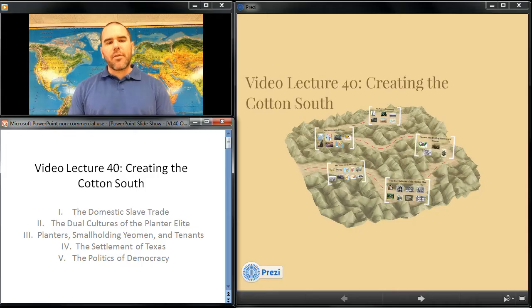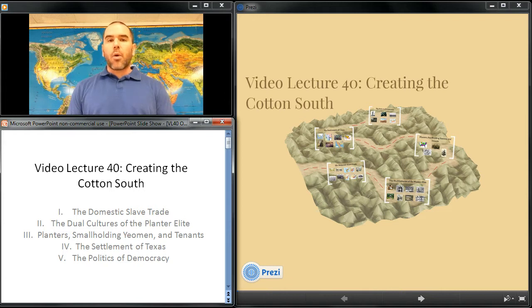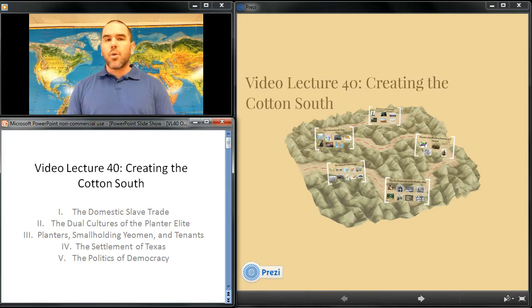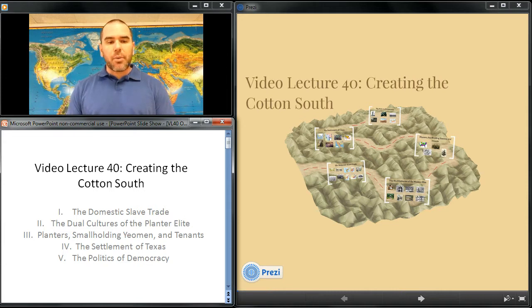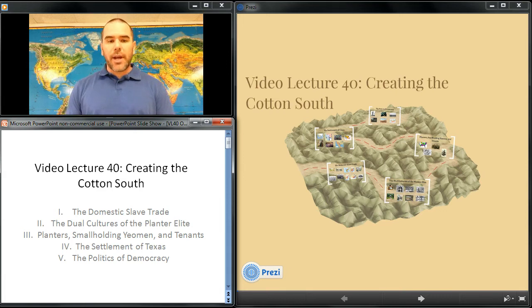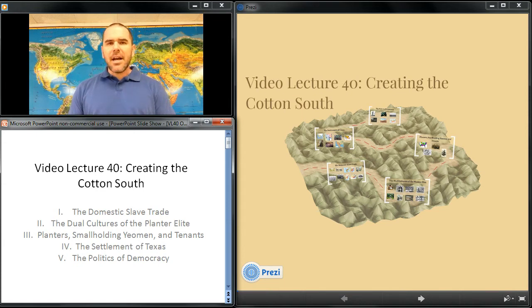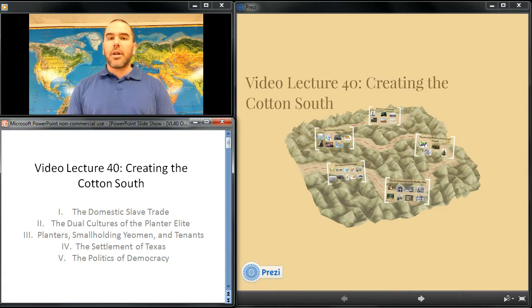By the 1820s, slavery was rapidly expanding westward as southern planters moved into the lower Mississippi River Valley in search of increased profits. The Chesapeake states of Virginia and Maryland, which had endured repeated cycles of depression throughout much of the 18th century due to soil depletion and fluctuations in the price of tobacco, could not compete with the developing cotton and sugar economies of Alabama, Mississippi and Louisiana. The success of these newer enterprises, however, was dependent upon the availability of slaves.